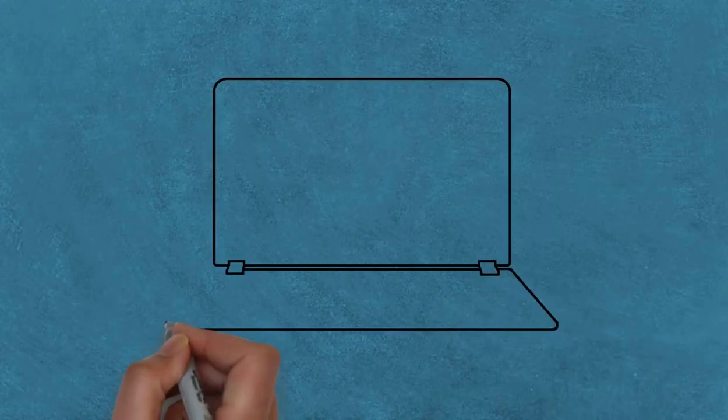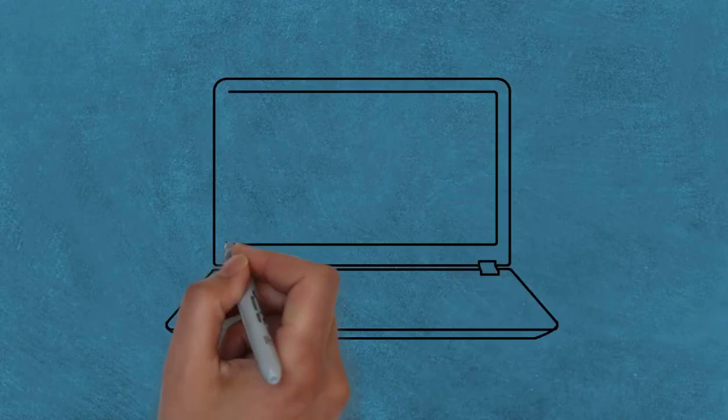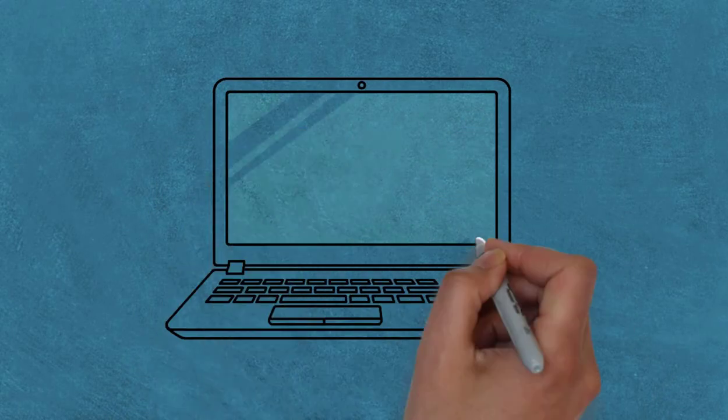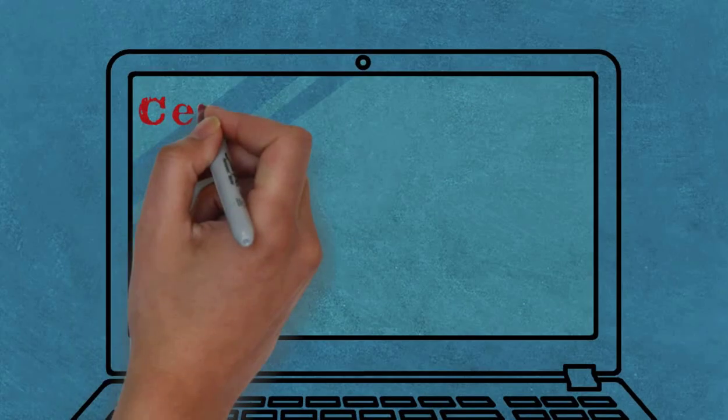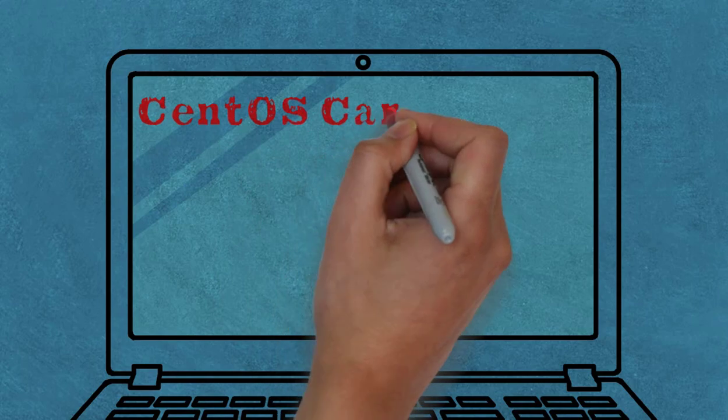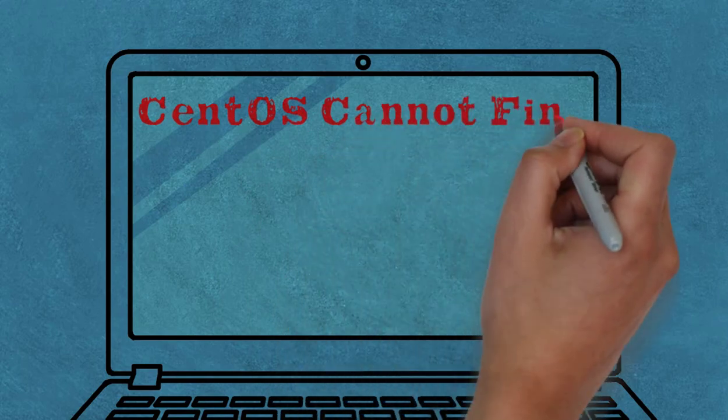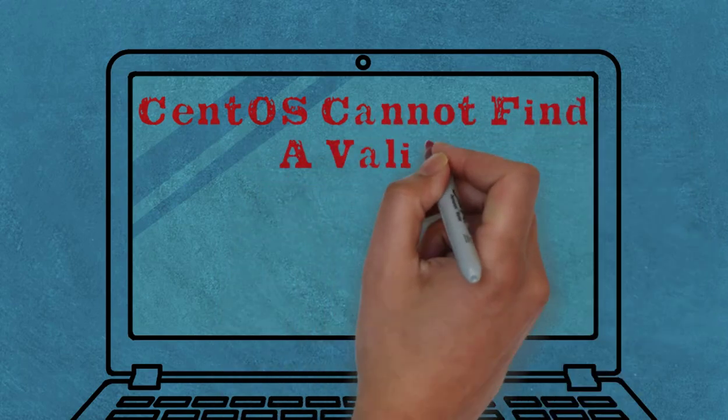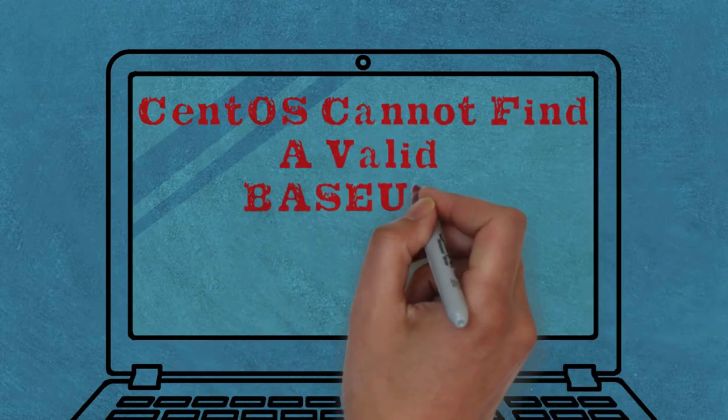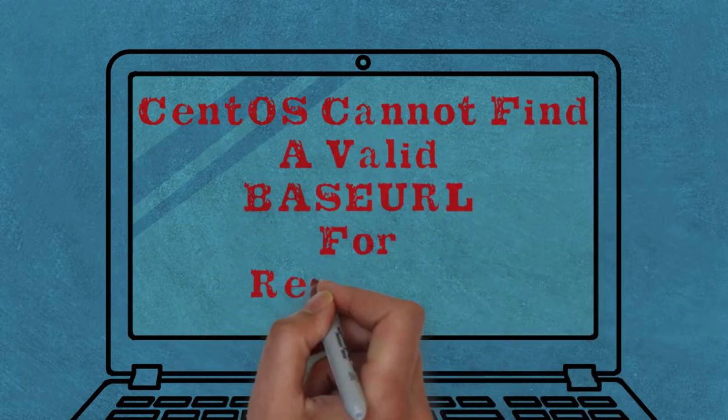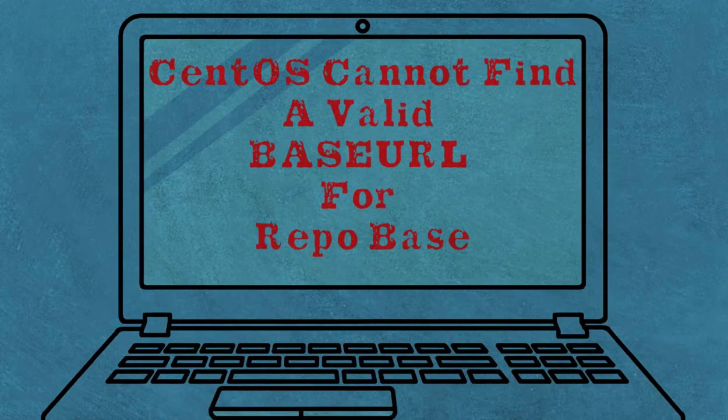Welcome to my YouTube channel. Today I'll show you how to fix the base URL repo error. Let's start.